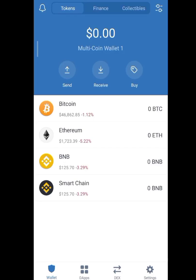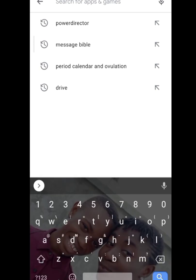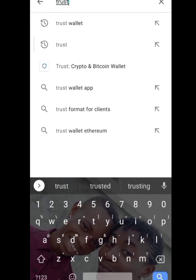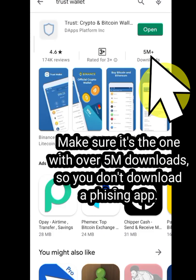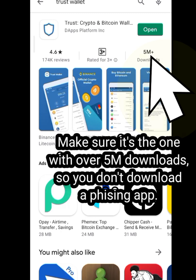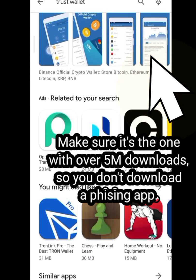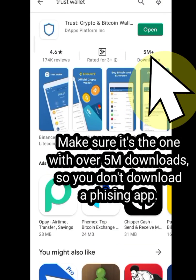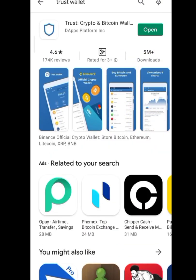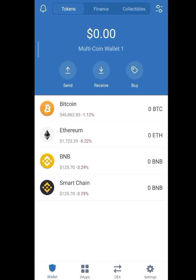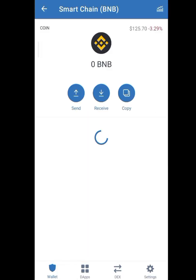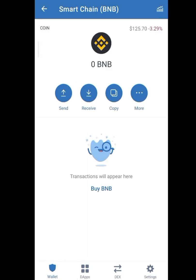This is how to create your Smart Chain wallet. The first thing you do is download your wallet. You can download it on Google — I'll put the link to downloading wallets in the description. This is your Smart Chain wallet.